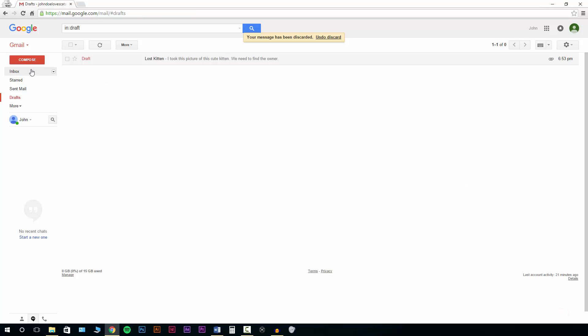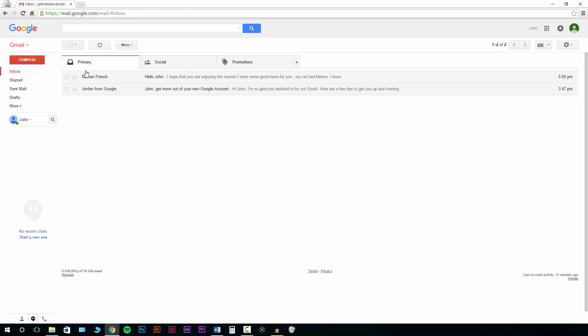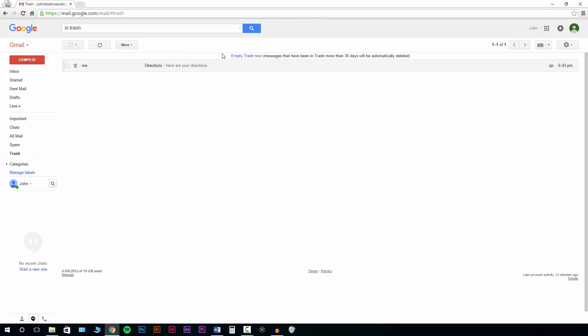The next part of the attachments that I want to discuss is how to download one that you've received. So I have one that I saved here. Bear with me one second while I pull it up.